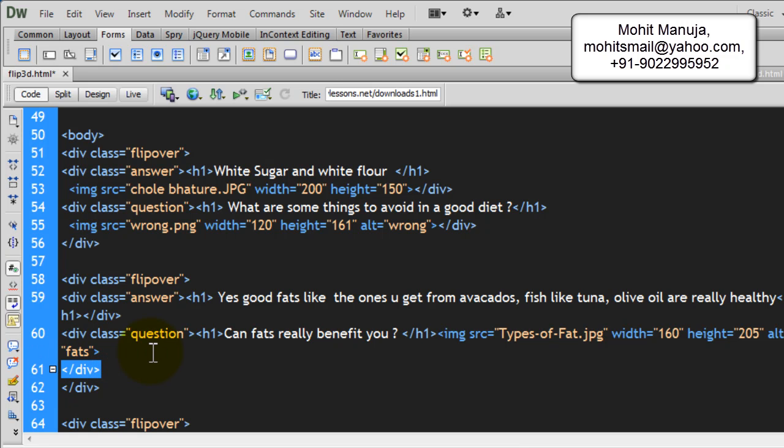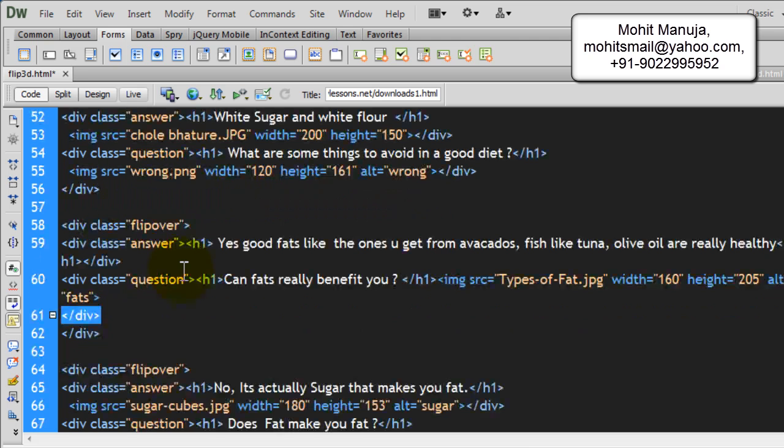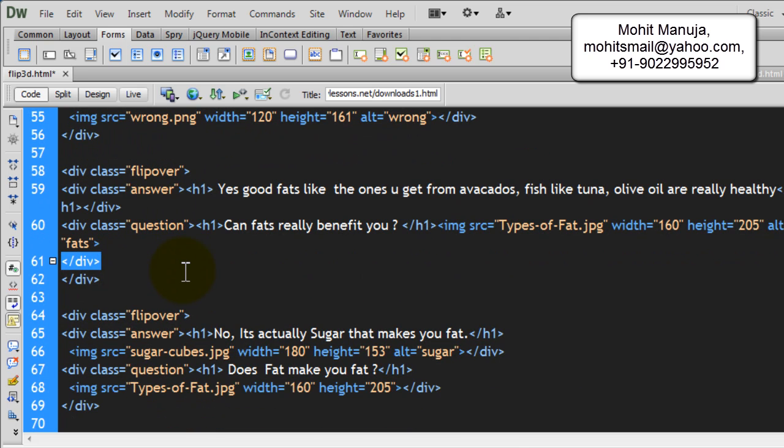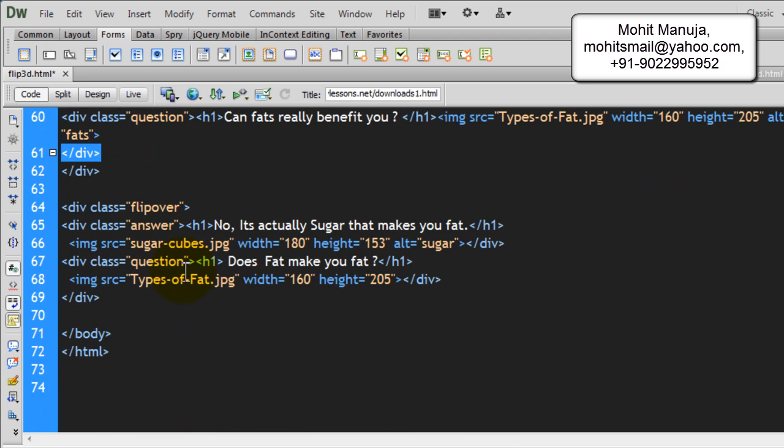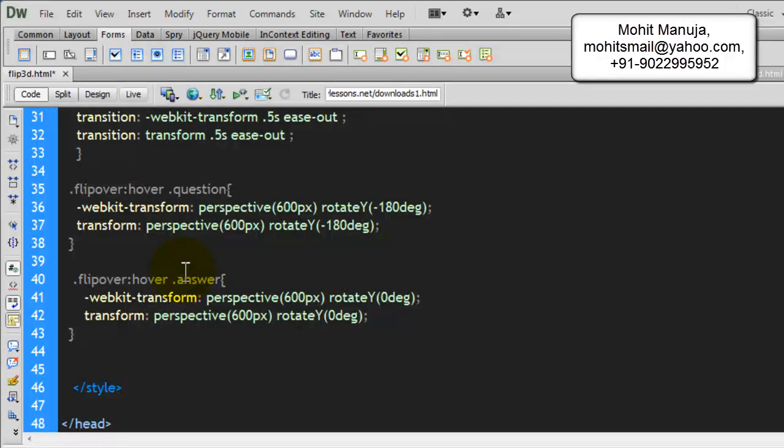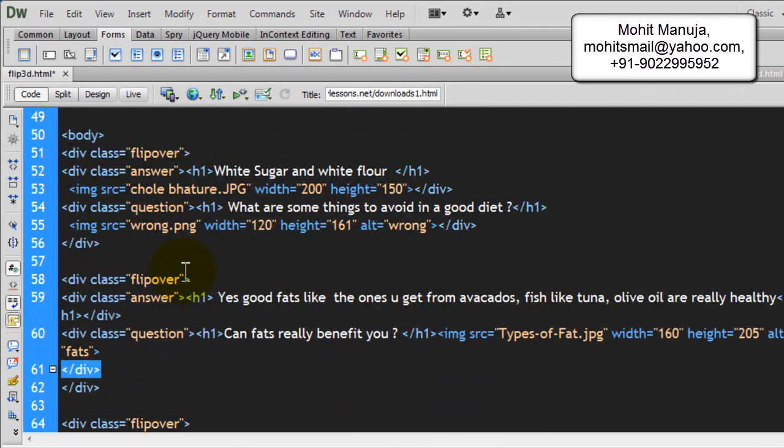So, the main div has a class of flipover, has two more divs inside, which have classes of answer and a class of question. And the div which has a class of answer has the actual answer and an image. And the div which has a class of question has a question encapsulated in the h1 tags and an image. So, that is the way the layout has been laid out. Right. And that is all that is there to the HTML.